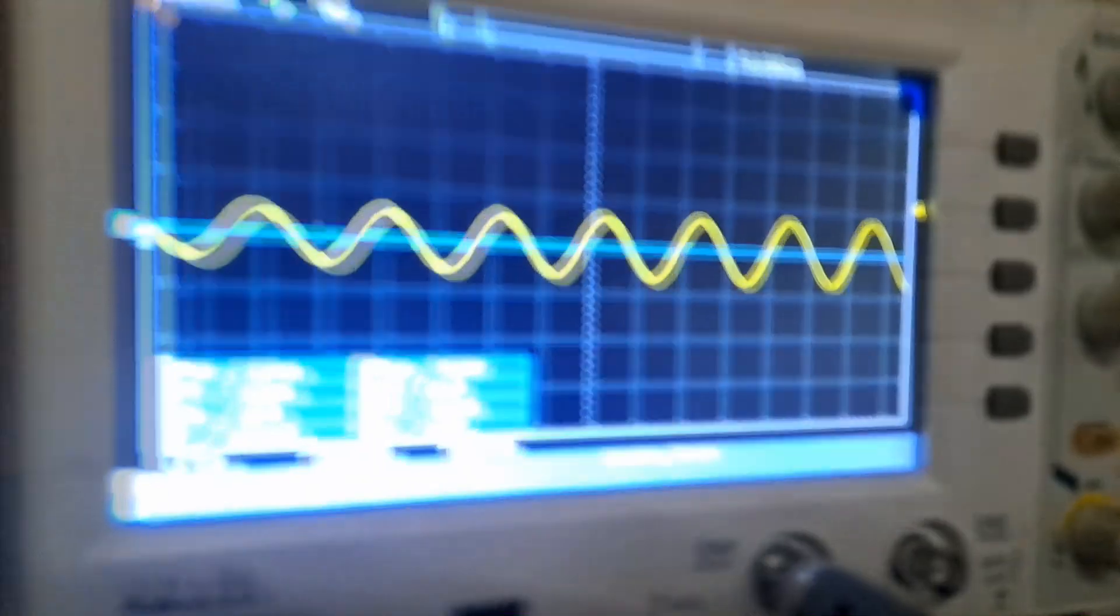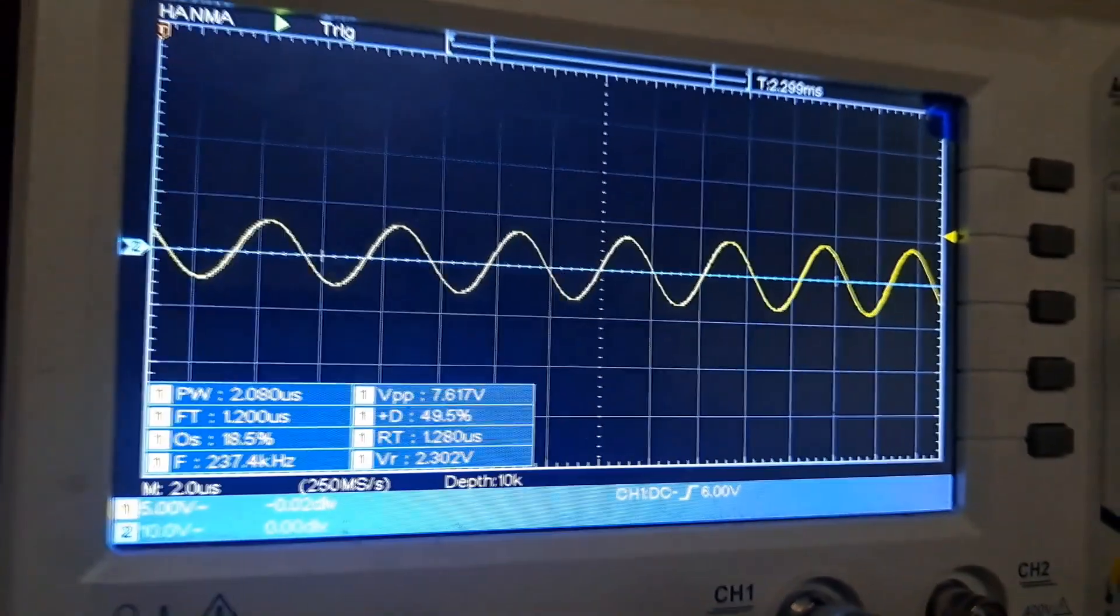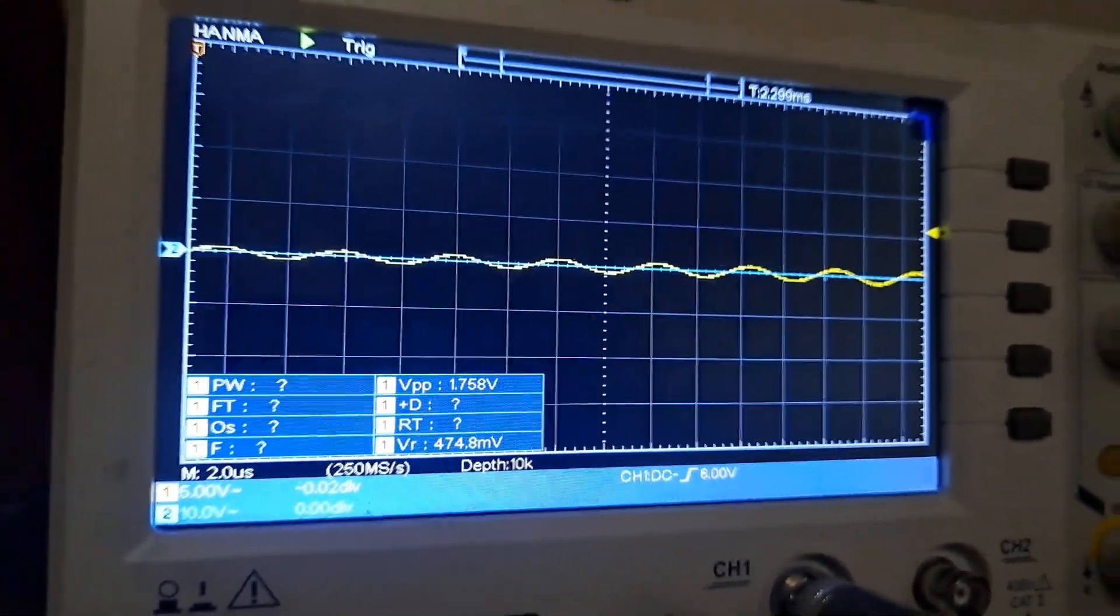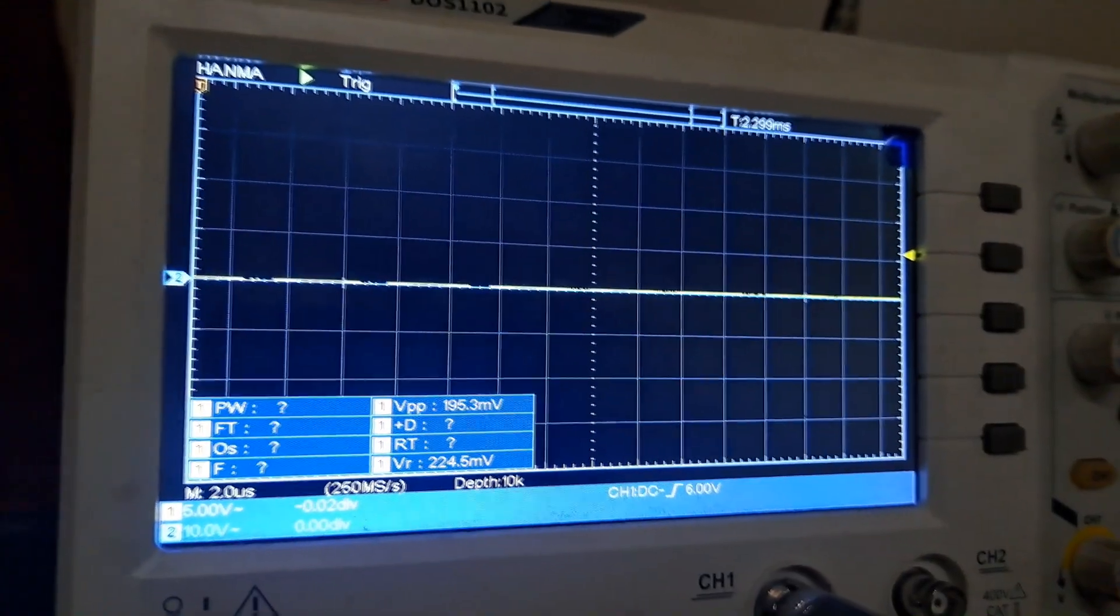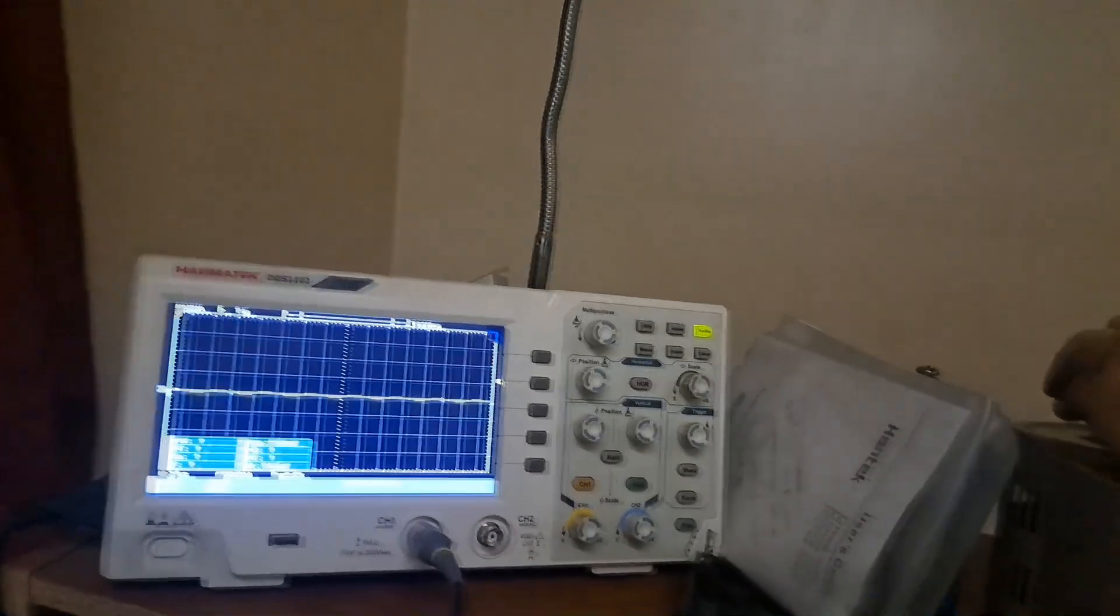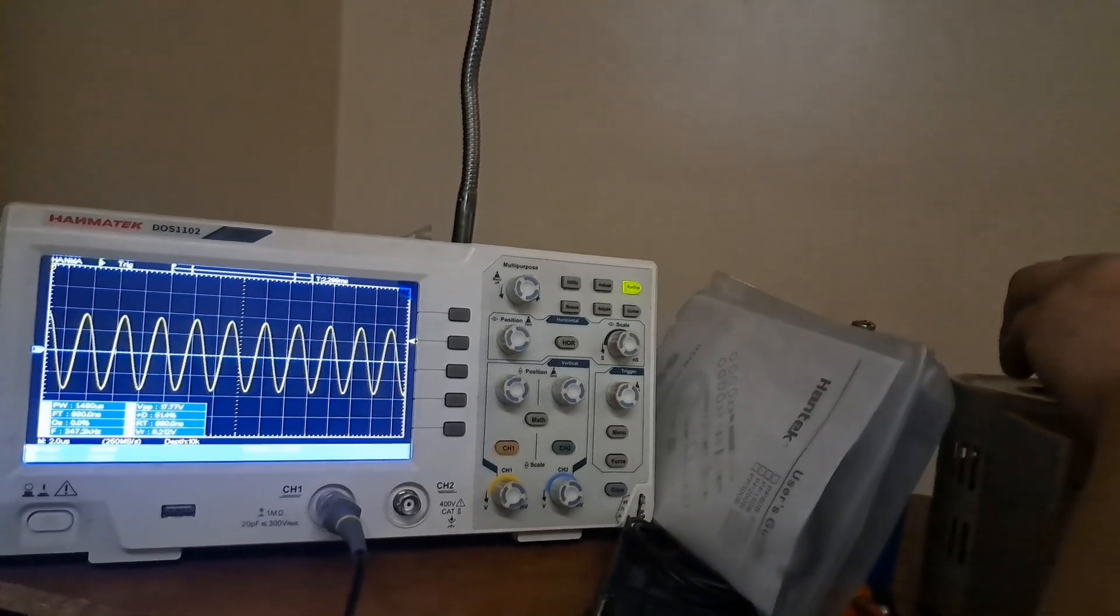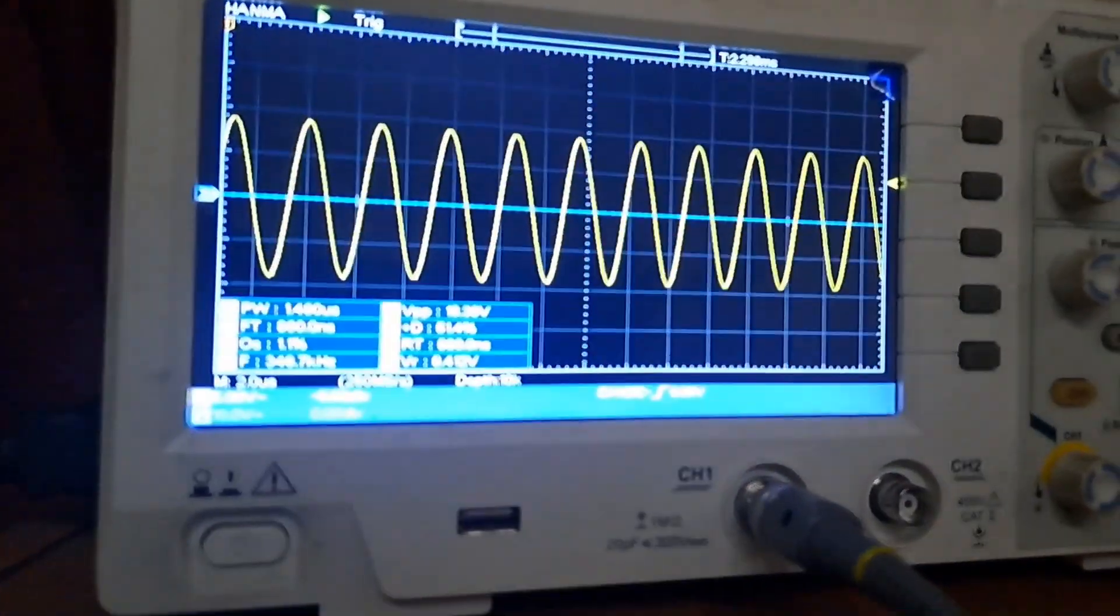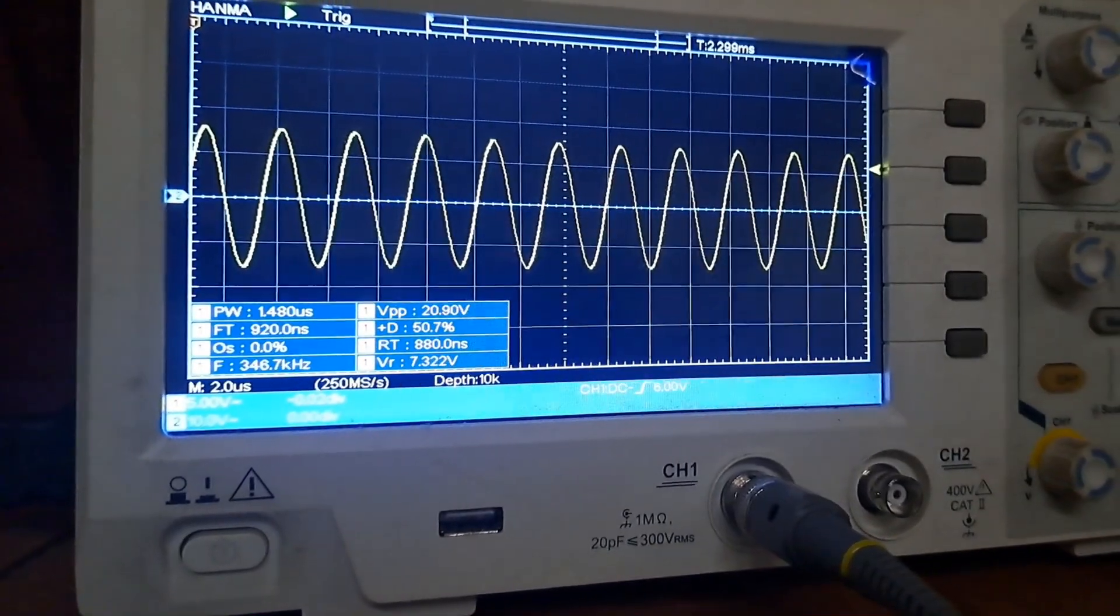That little tiny output is running at about 240 kilohertz, and as soon as I bring the voltage up just a hair, it jumps up to 347 kilohertz or something like that.